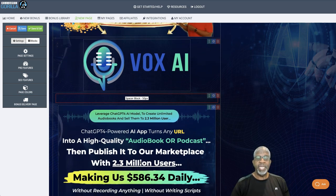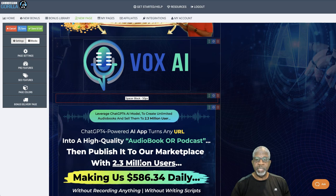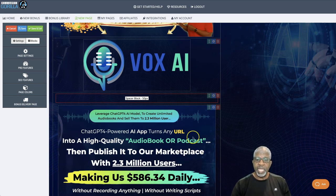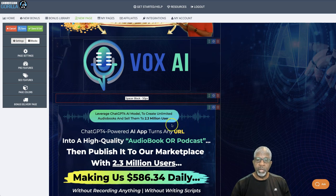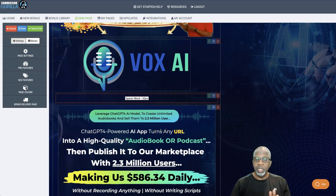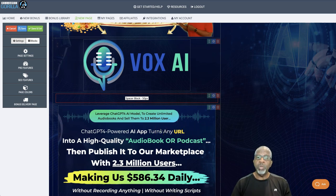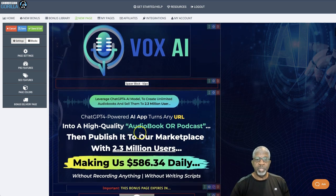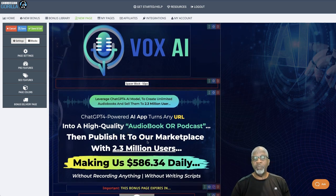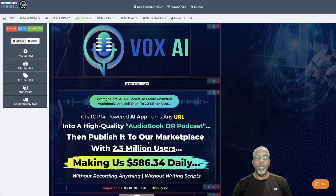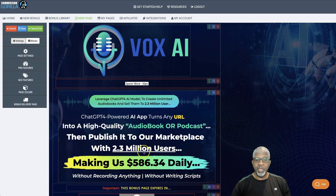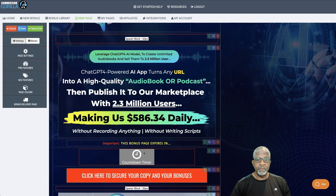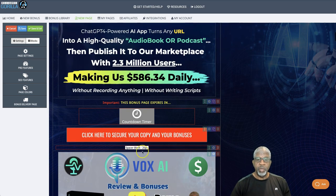ChatGPT-4 powered AI app that turns any URL into a high quality audiobook or podcast. And it's not just any URL. It could be any website, article, blog, keyword, or document into an audiobook or podcast. Then publish it to our marketplace with well over 2 million users. And it's making us $586 plus a day from the creator of that.